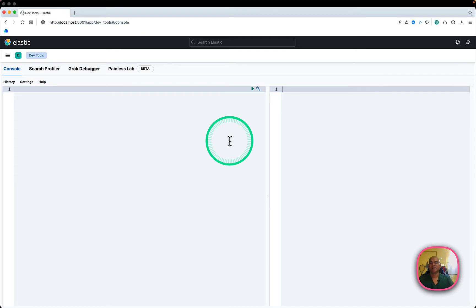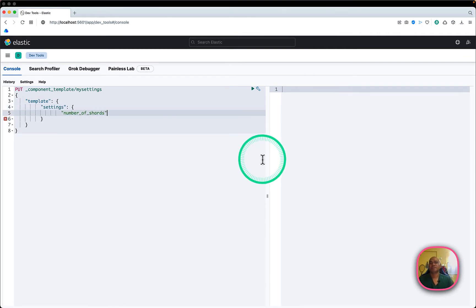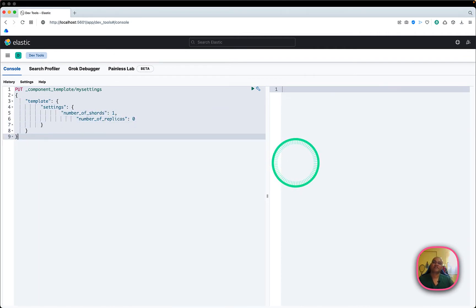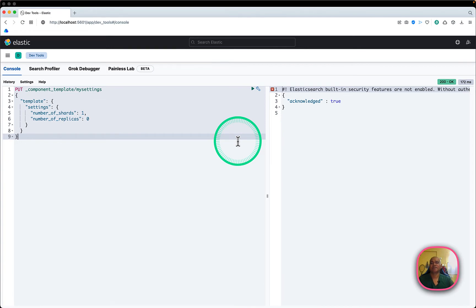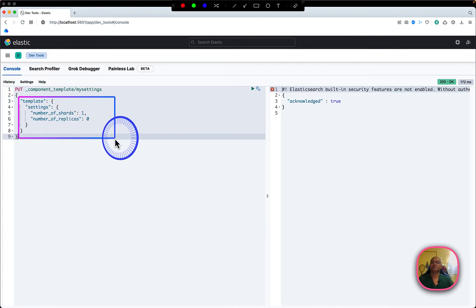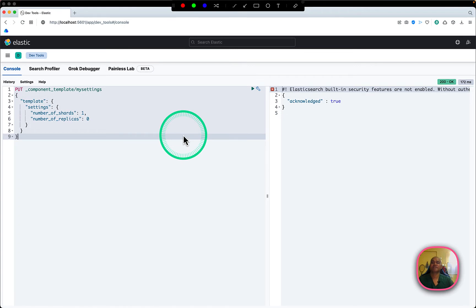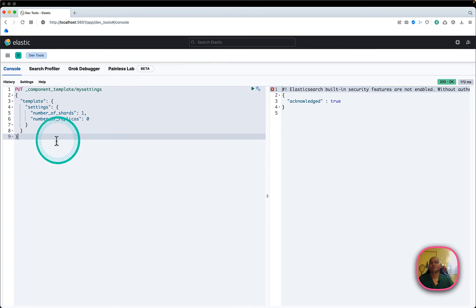I'll cover all those in this demo. First, I will create a component template — as discussed in my previous video — where you specify settings that can be reused across your index template and ILM policy. I'm giving number of shards equal to one, number of replicas equal to zero, and acknowledged equal to true.